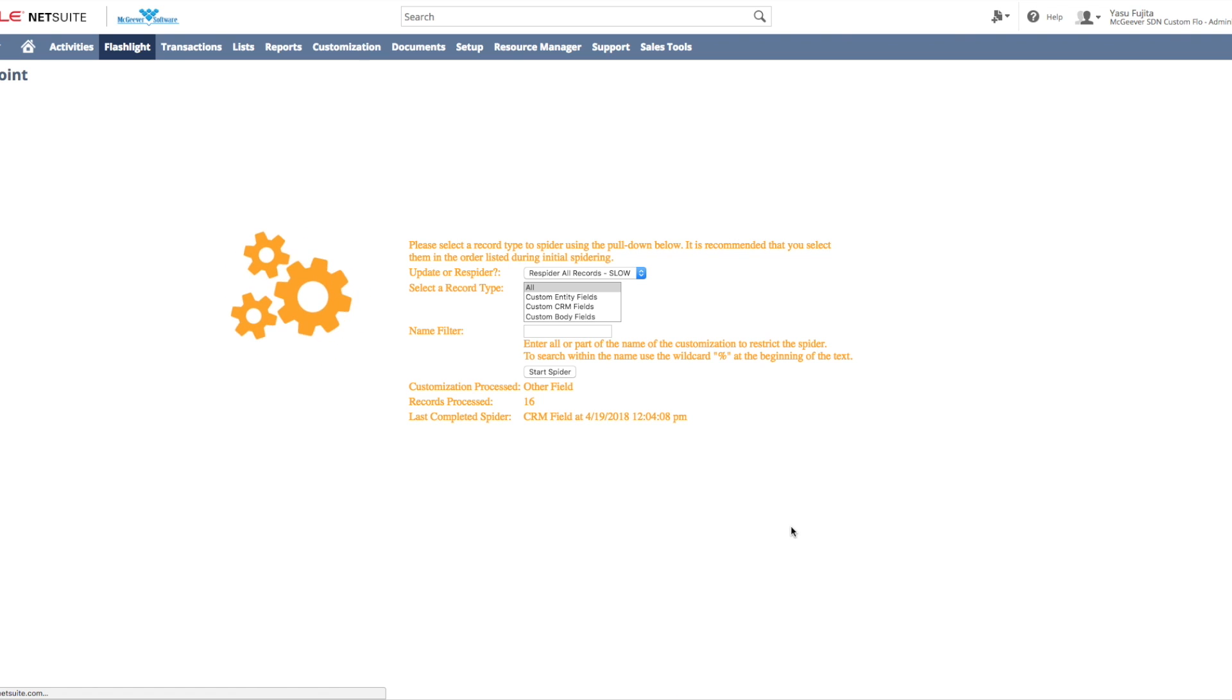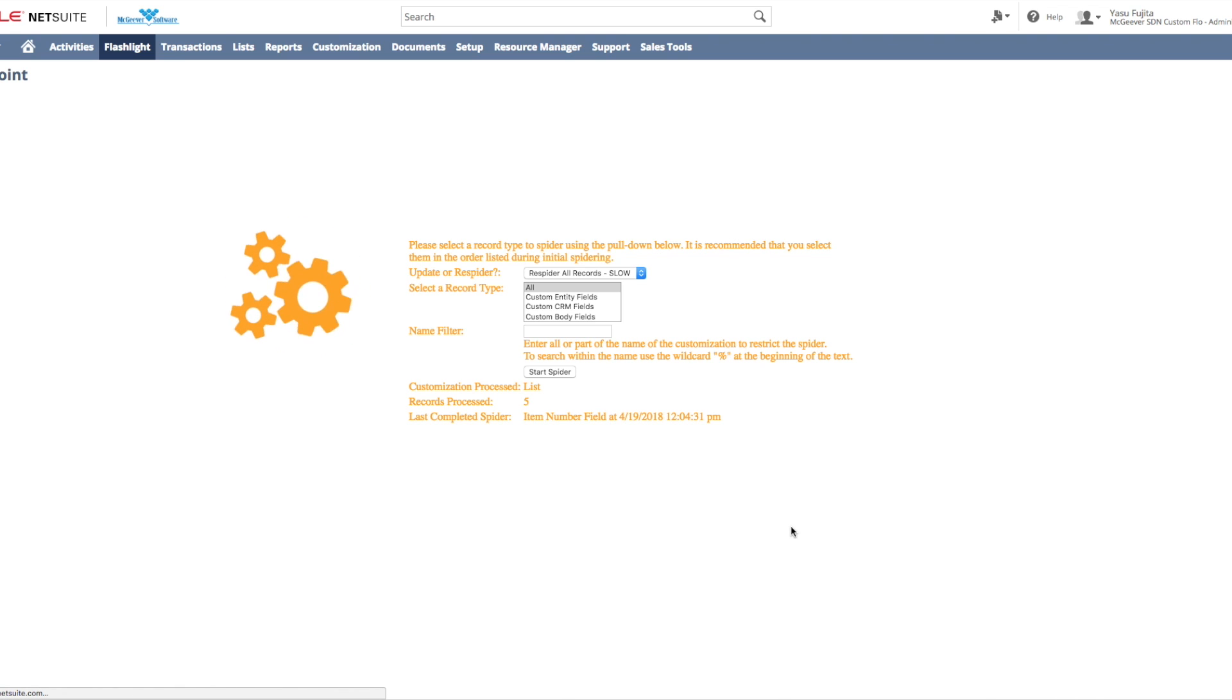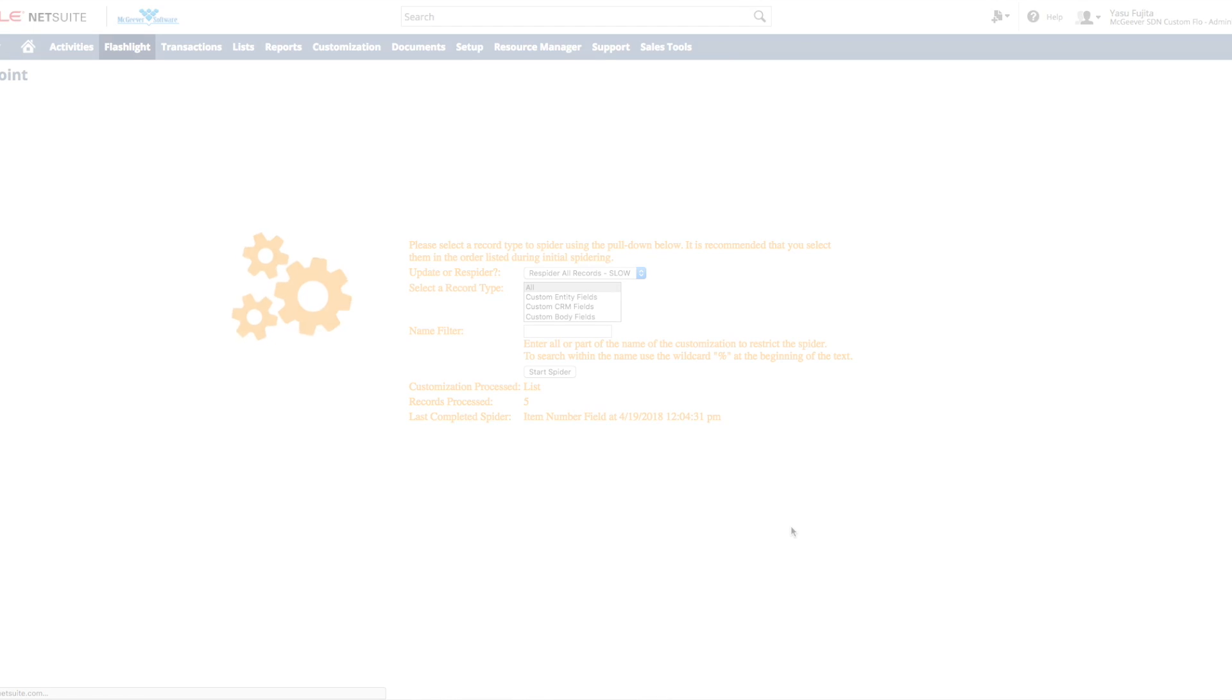As you can see, the customizations processed will show you what objects are being documented and how many records have been processed. This will go on for about 20 to 30 minutes.